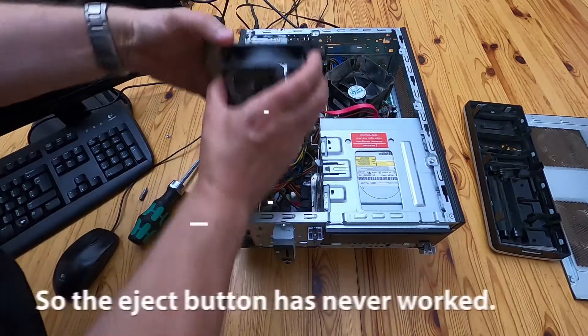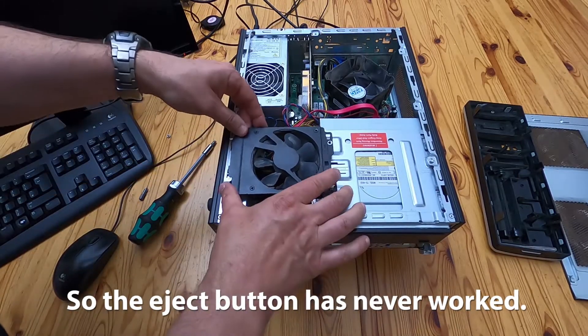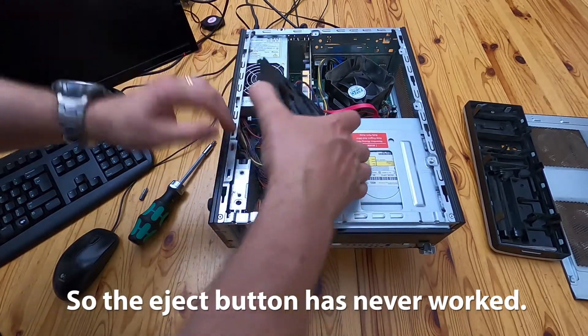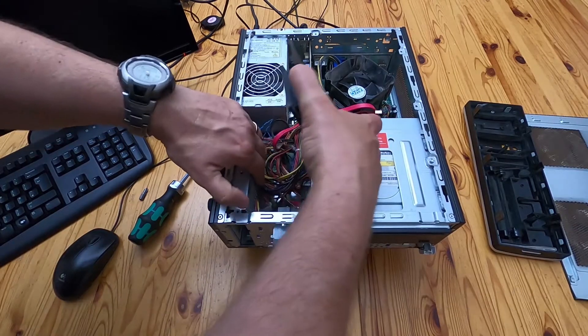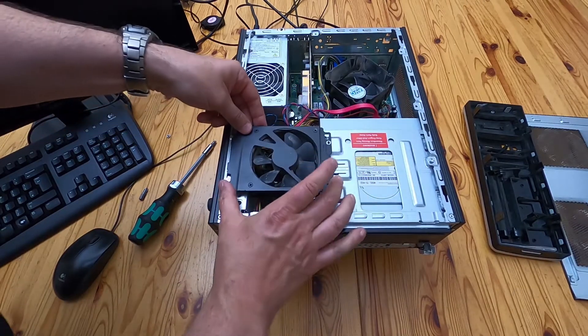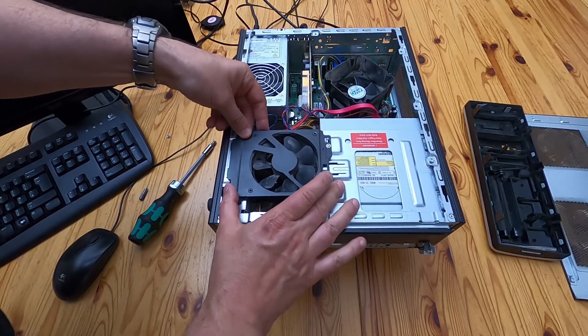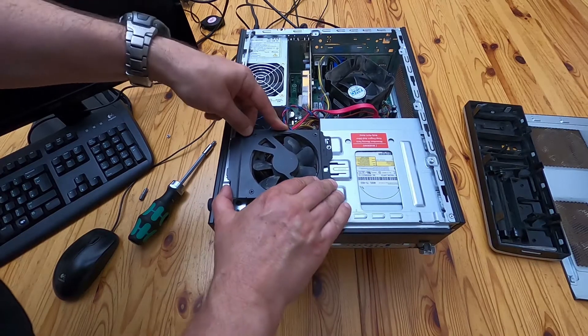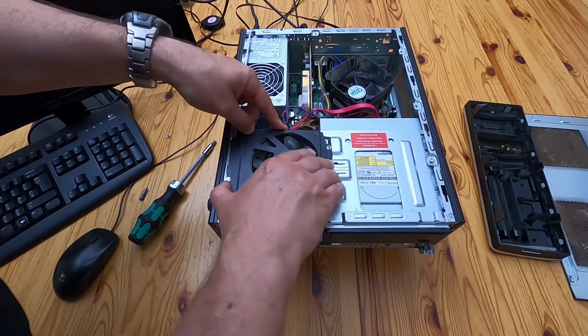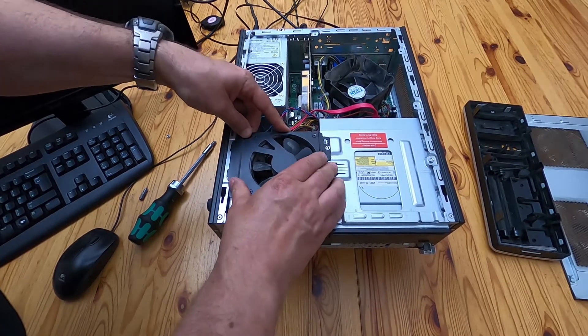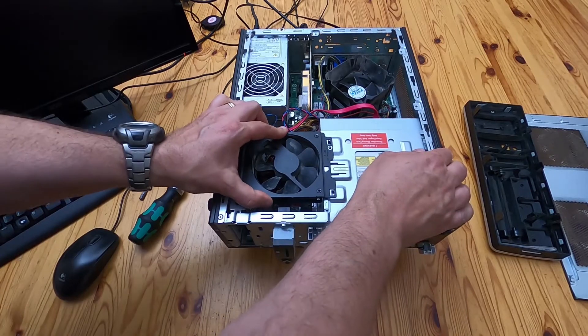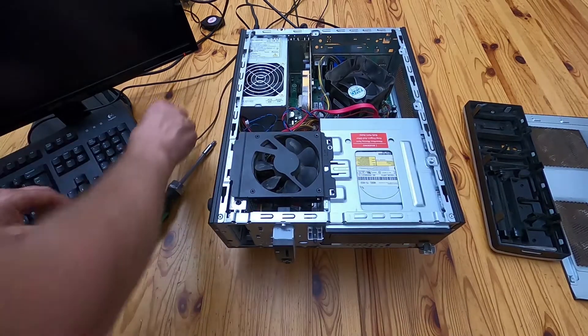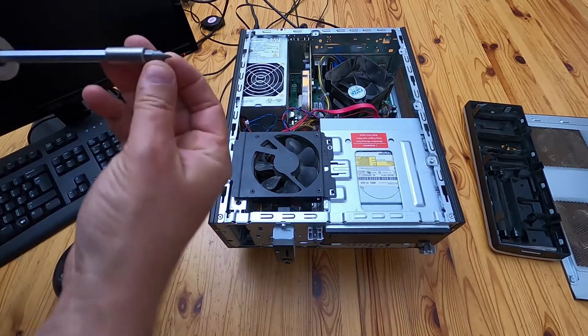And now I'm going to put this fan back in, making sure these cables don't get in the way of it. So we'll just hook that in there and push it in there and then lock it in place. And we'll get that screw again.